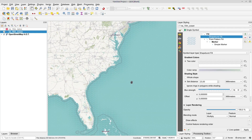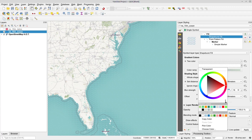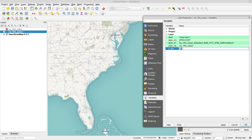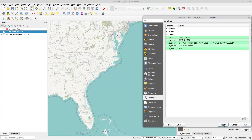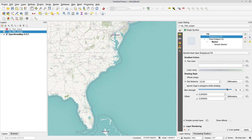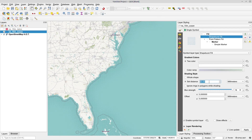And there you have it. Now you can continue to play with the opacity — make it more or less opaque over the ocean area. You can also play with the point pattern density and change the size until you are satisfied. You can also change the size of the fade by changing the shape burst distance.